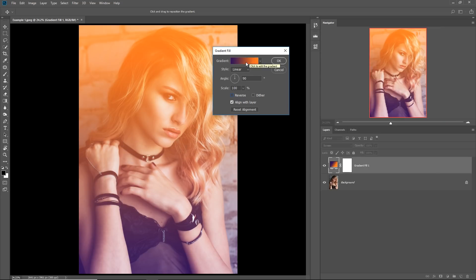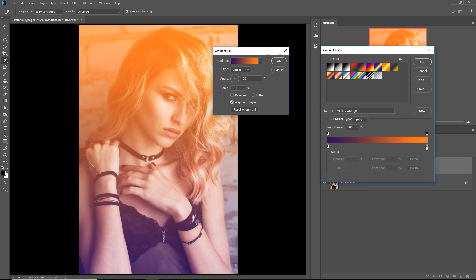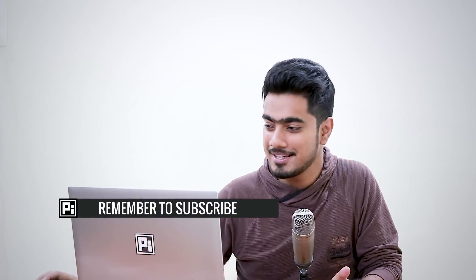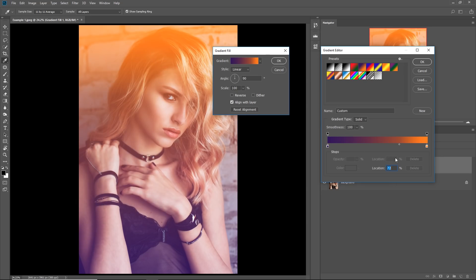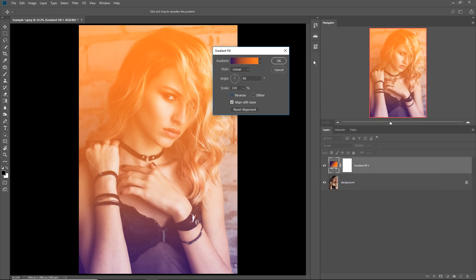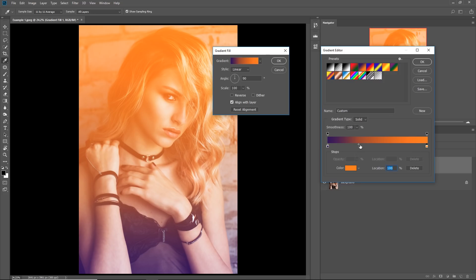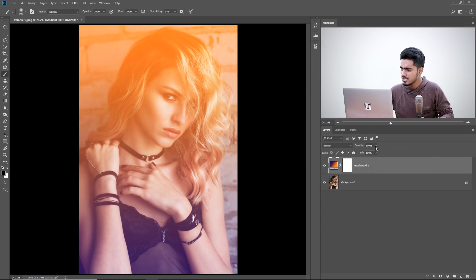Now single click on the gradient and if you click on either of the sliders, you can move the middle one. This controls the balance of the two colors. If you take it to the right, you get less orange and more violet. If you take it to the left, you see more orange and less violet. I would leave it at 50 — you can type in the location and hit OK. Then just decrease the opacity and we are pretty much done.